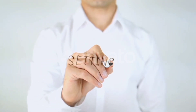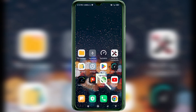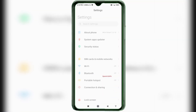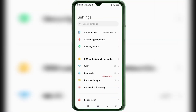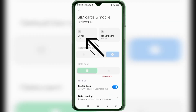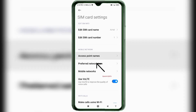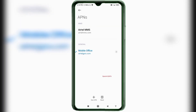Go to the Settings app on your Android device. Click on SIM card and mobile network. Select your SIM card. Click on Access Point Name. Click on the add or plus button to add a new APN.